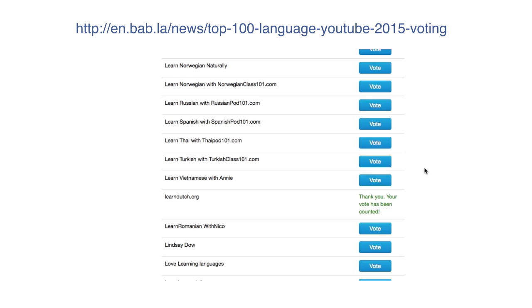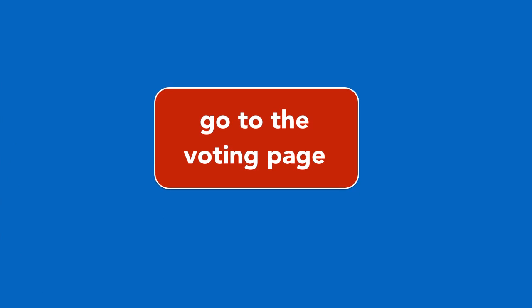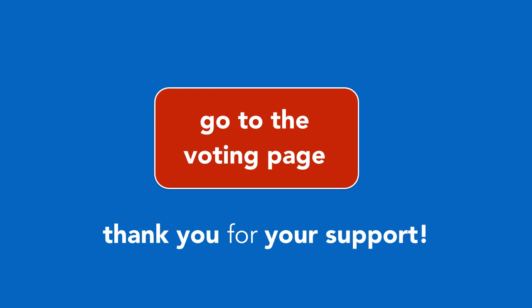I will be very thankful to you. Now click on the link to go to the voting page. Thank you very much for your support.